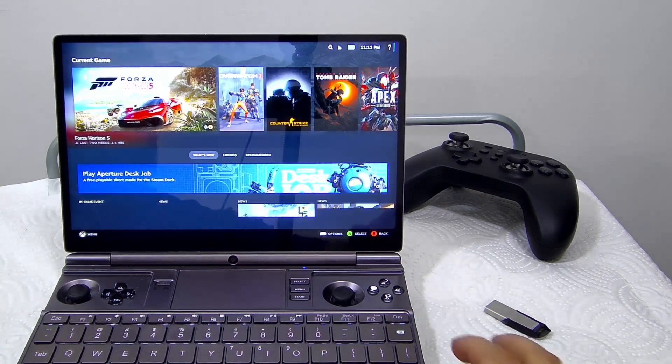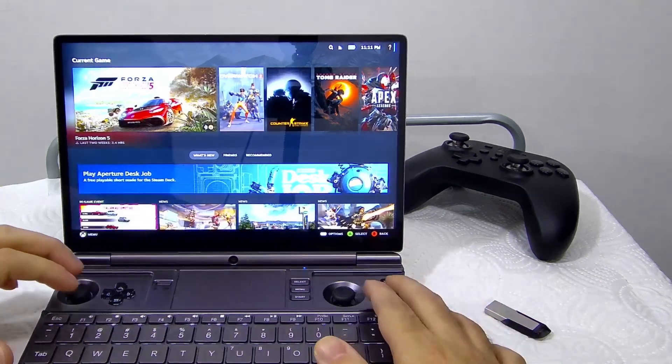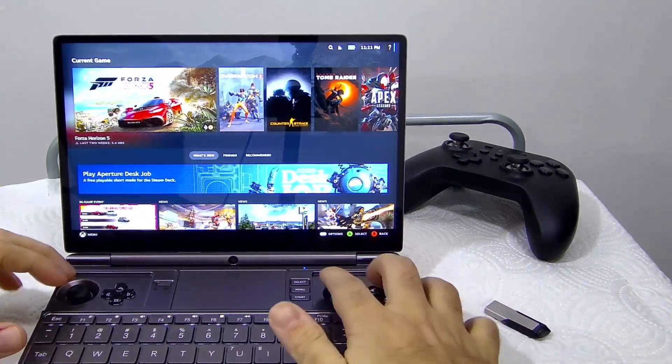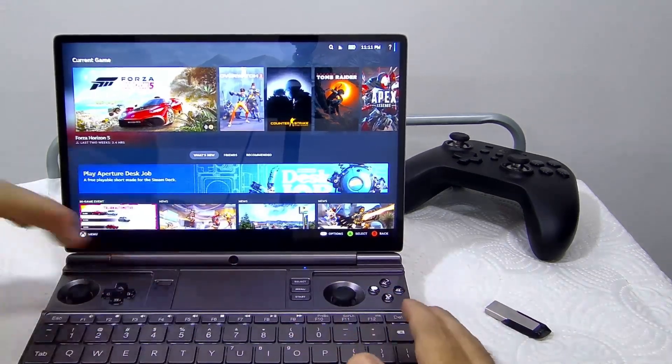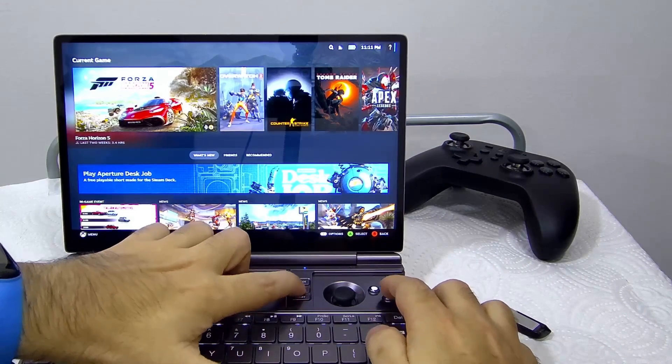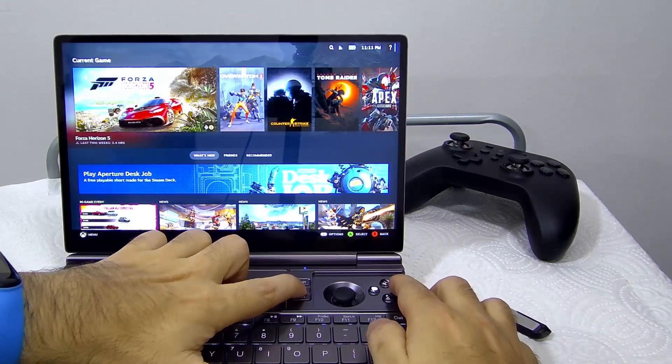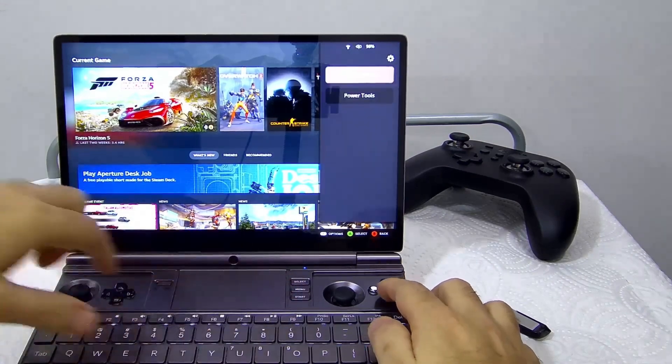I can launch Open Gamepad UI QAM to control TDP on this device.